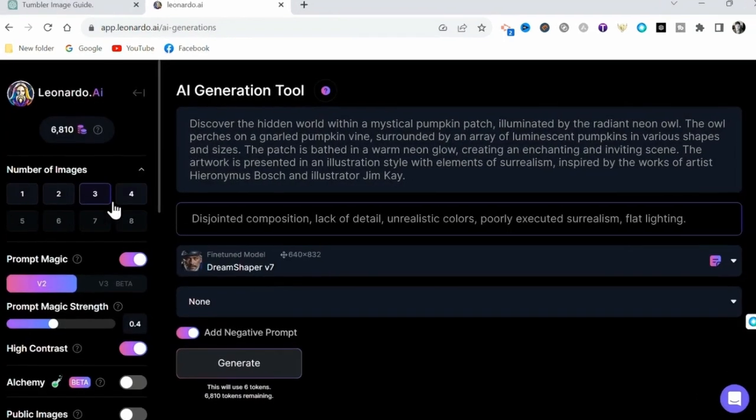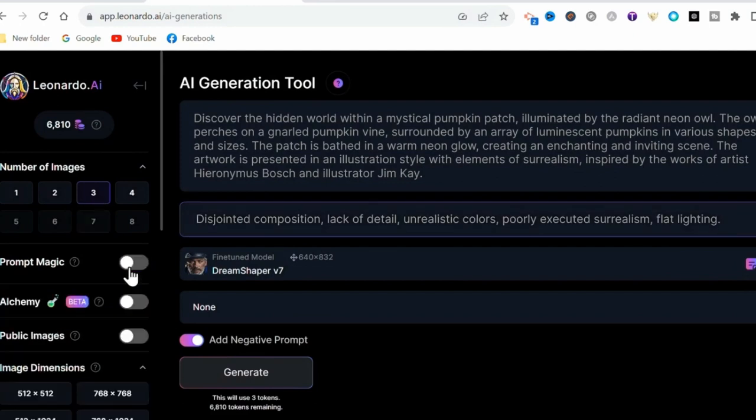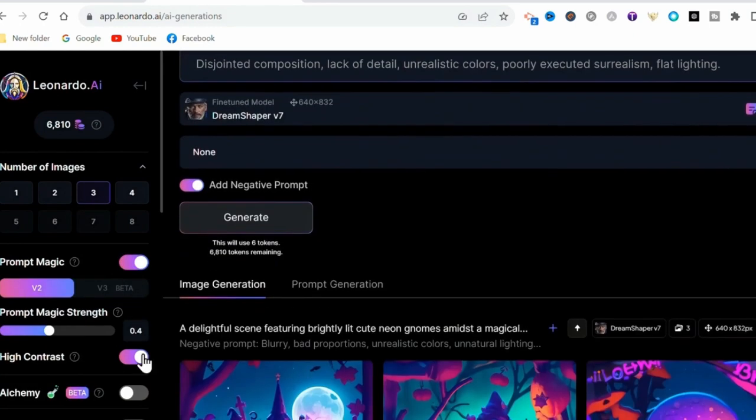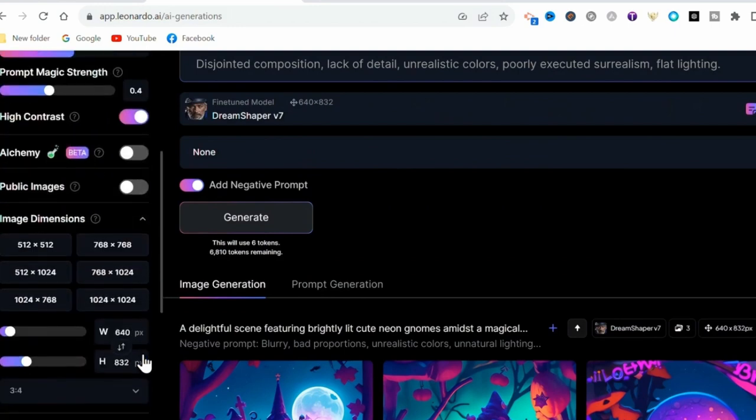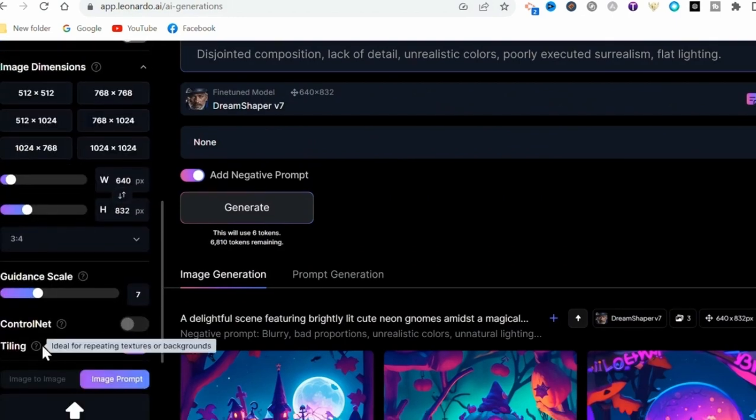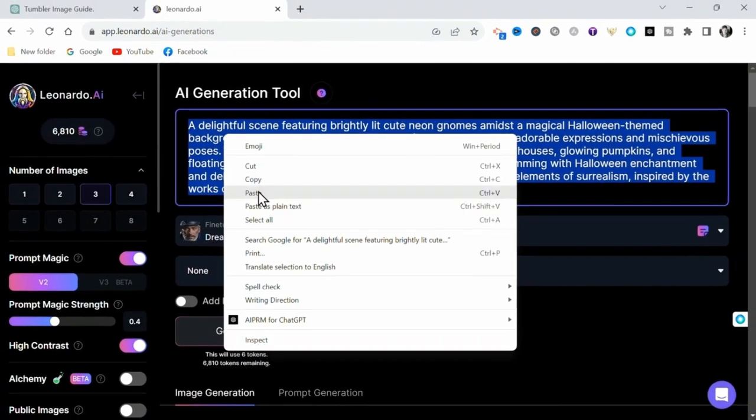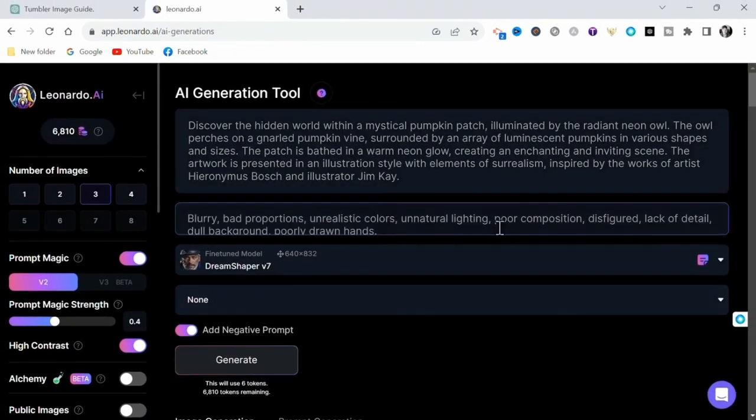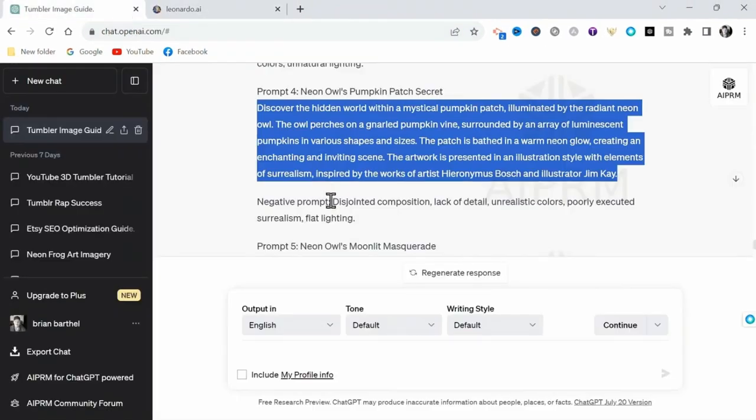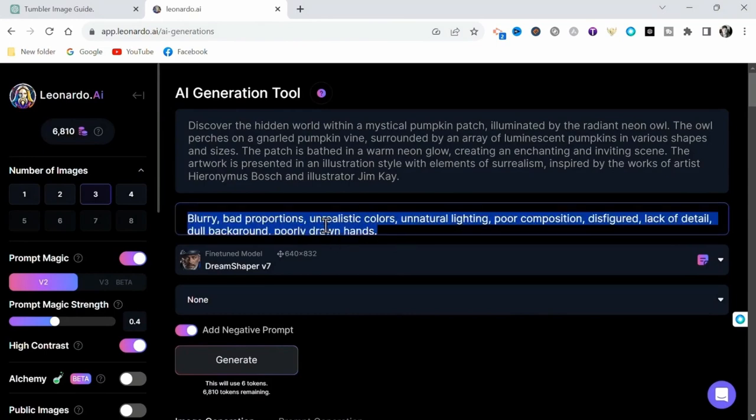I'm going to select 3 images, although you can create up to 4 at once using this model. Then you definitely want to enable the prompt magic as well as the high contrast. And then at the bottom, you want to also enable the tiling feature. And now we can simply paste our prompt from ChatGPT. And don't forget to add the negative prompt, we can copy and paste that as well.